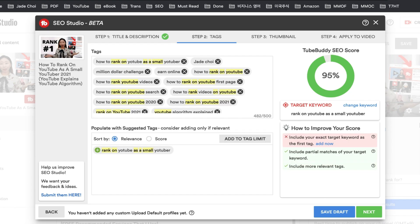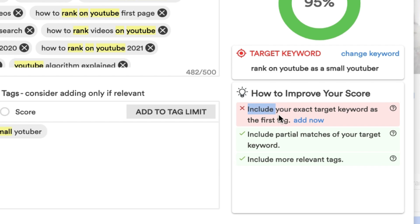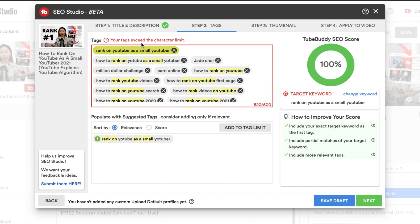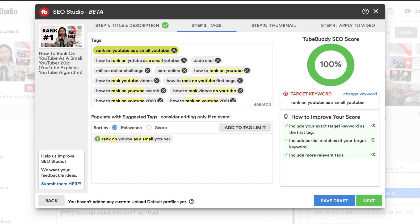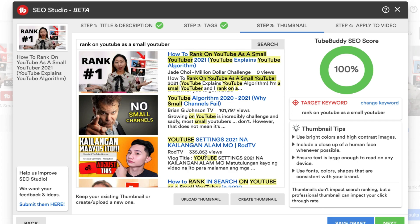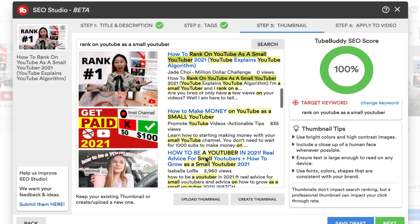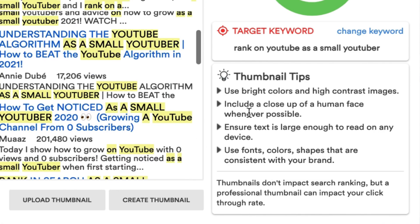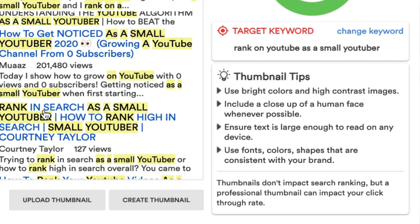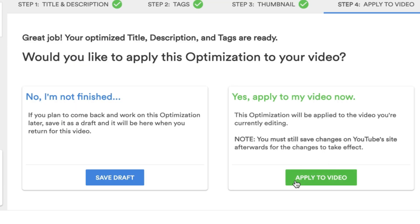Step one was complete and everything looked great, so I clicked Next. Here's what I was missing: include your exact target keyword as the first tag. To fix that, I just click the Add Now button, and now I've included my exact target keyword as the first tag — giving me 100%. On step three, I can see the YouTube search results page for my targeted keyword and compare other YouTubers' thumbnails to improve mine. To improve your thumbnail, check the thumbnail tips on the right: use bright colors and high contrast images, and include a closeup of a human face whenever possible. After comparing thumbnails, click Next, then hit Apply to Video. Now my SEO is perfect — my video is fully optimized for the target keyword according to TubeBuddy SEO Studio.